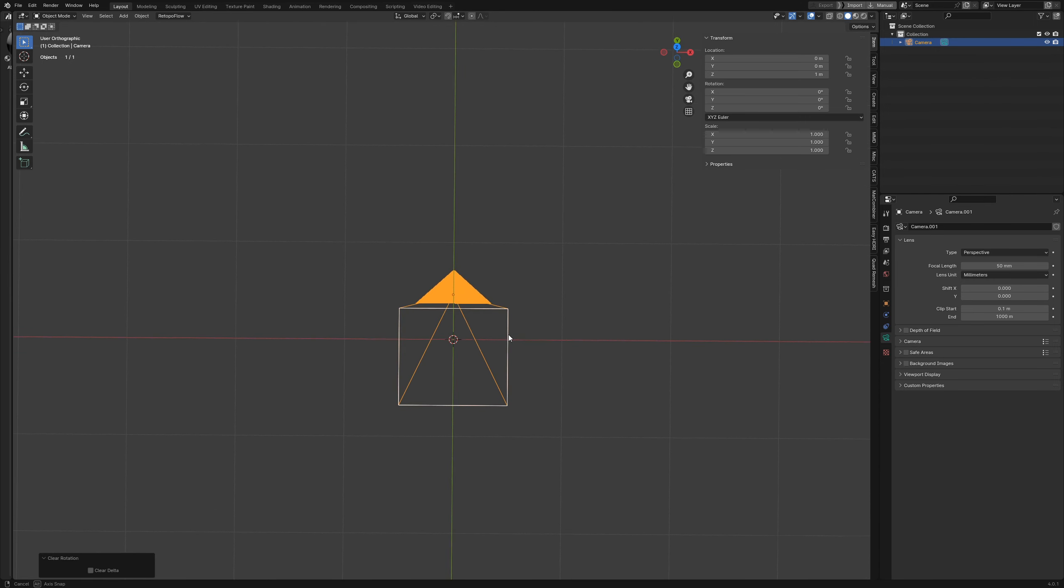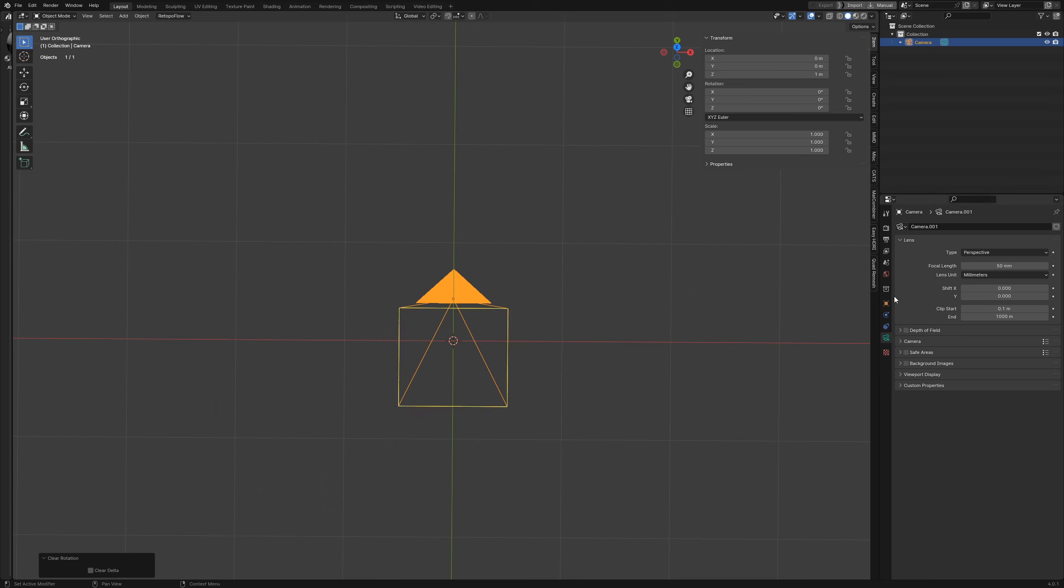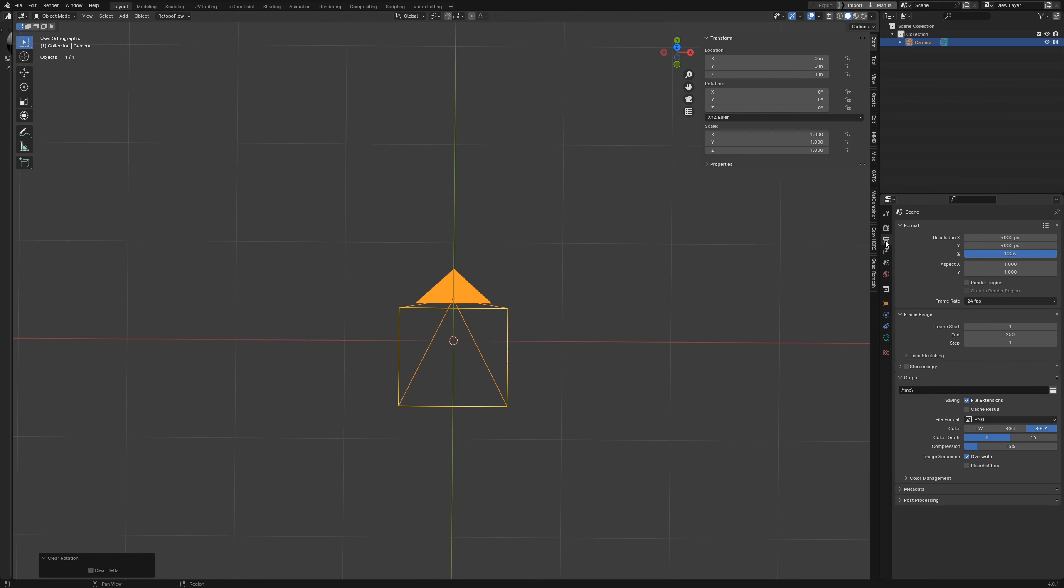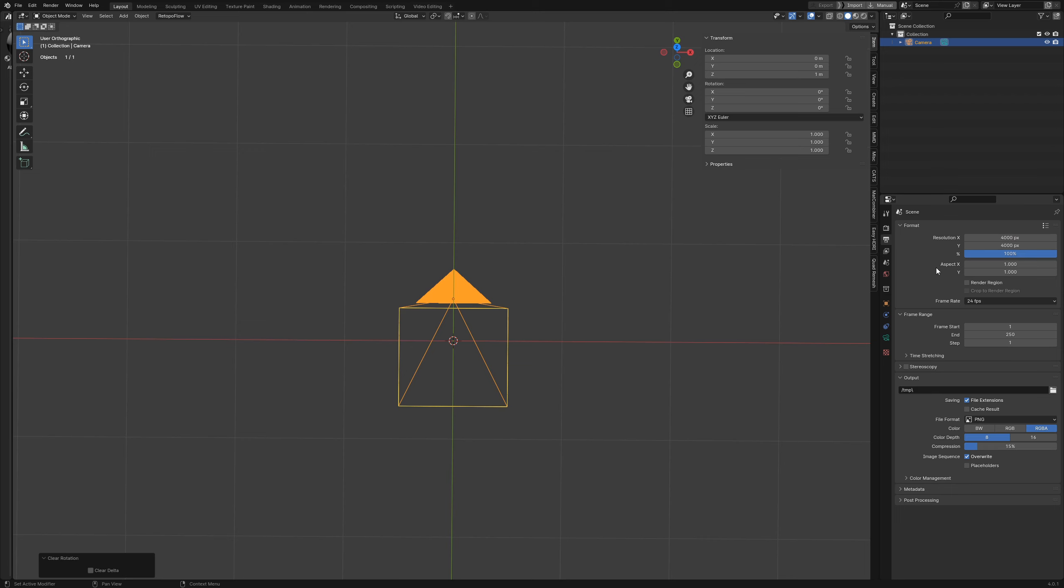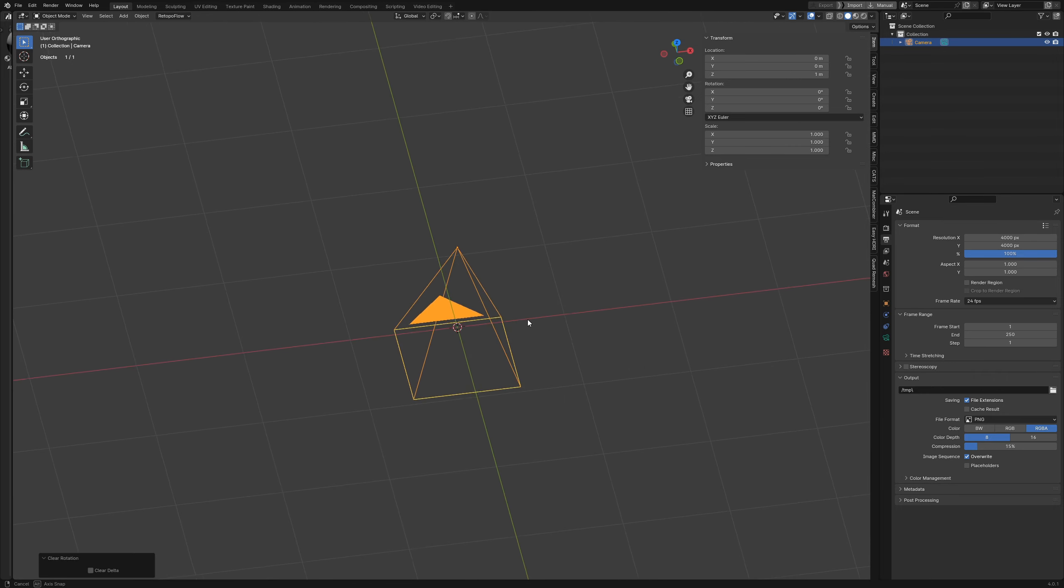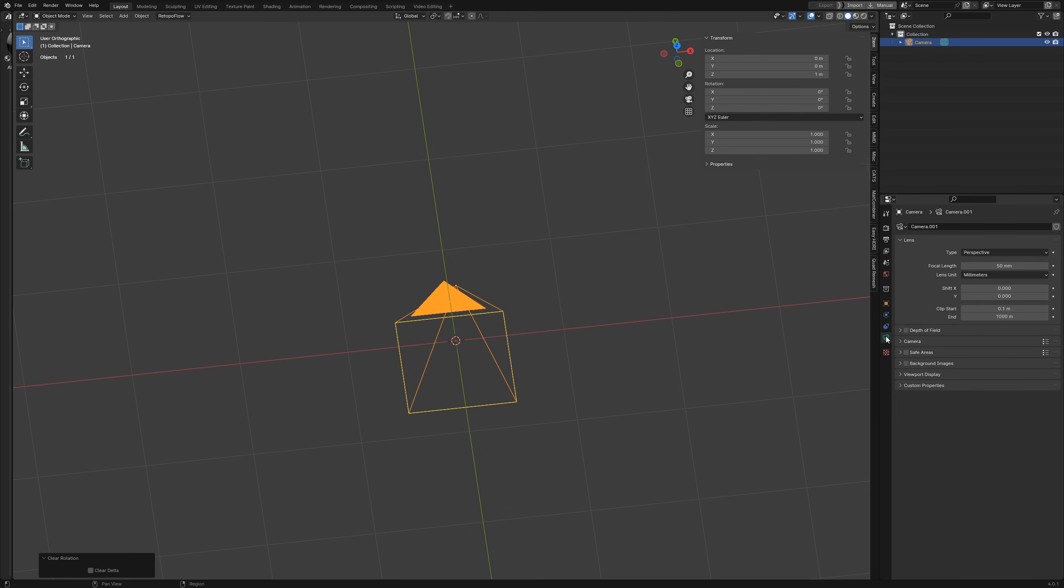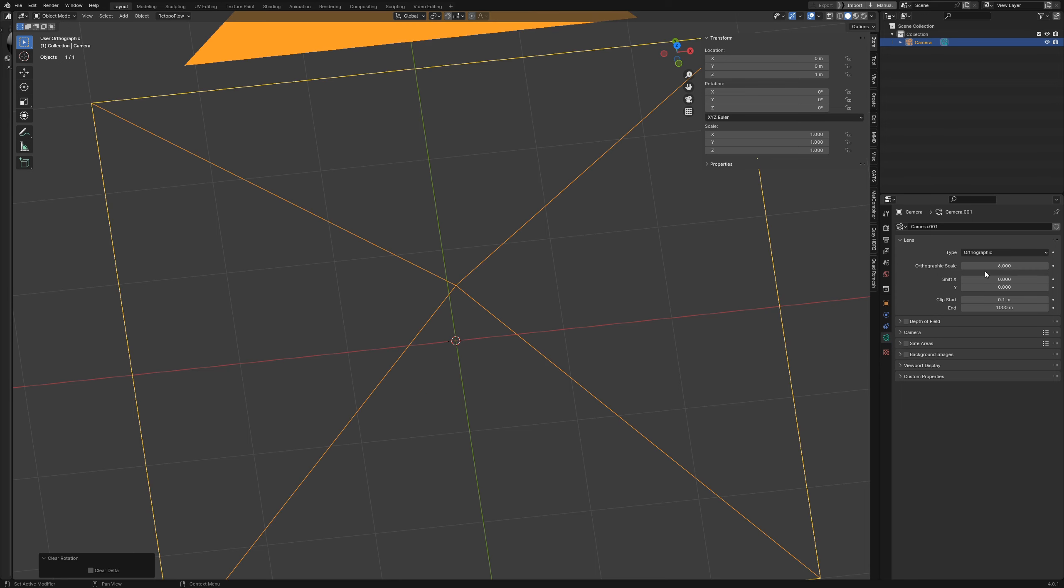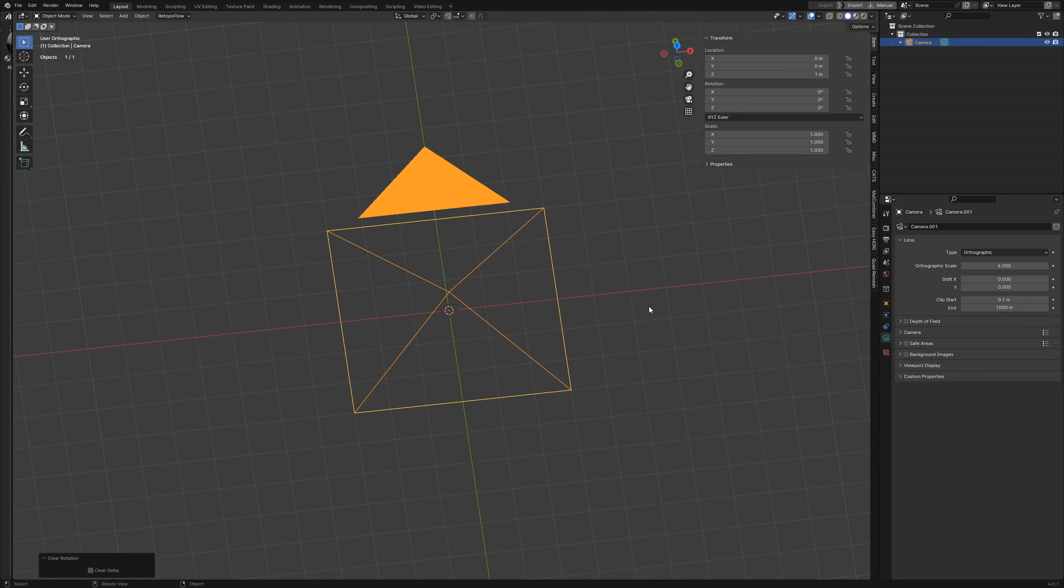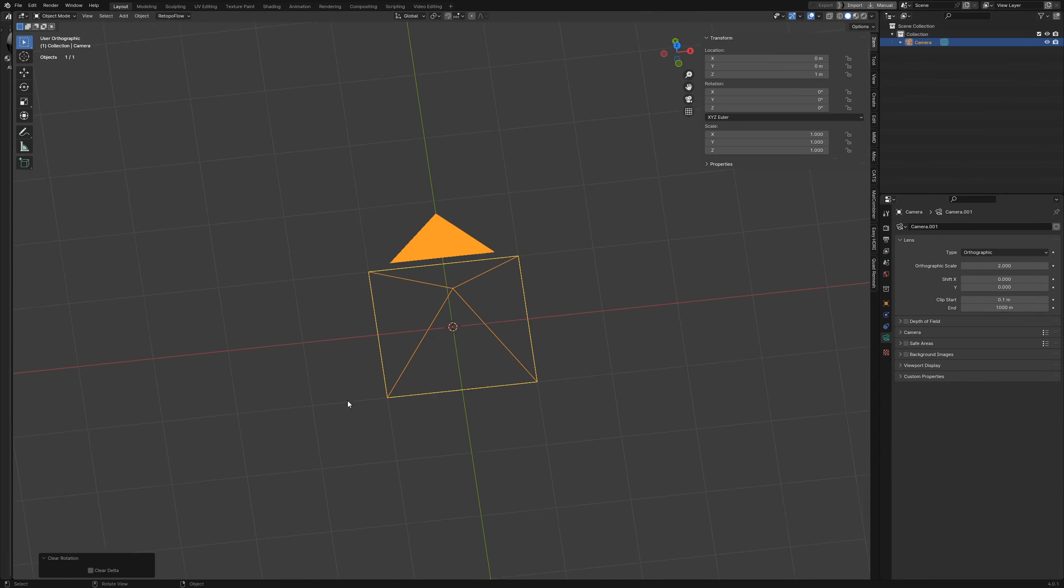The next thing we want to do is make sure that the size of your camera is a square. Go over here to your output properties, and I have my resolution set to 400 right now. That should be fine for you, especially if you're making anything with a lot of detail. I recommend keeping it around this size. Then come over here to your camera properties, your camera data, and under type, select orthographic, and then where it says six, set this to two.